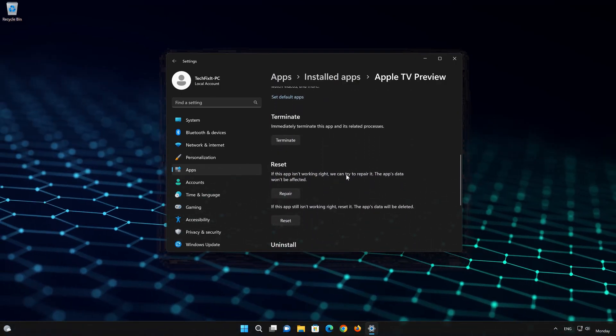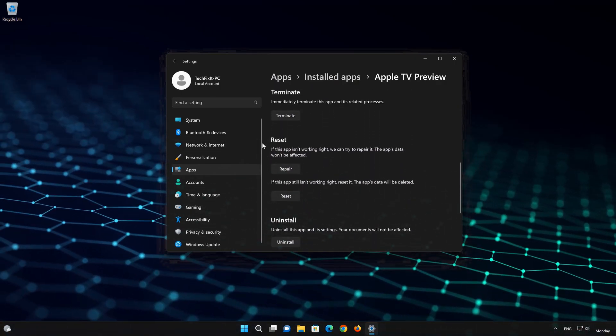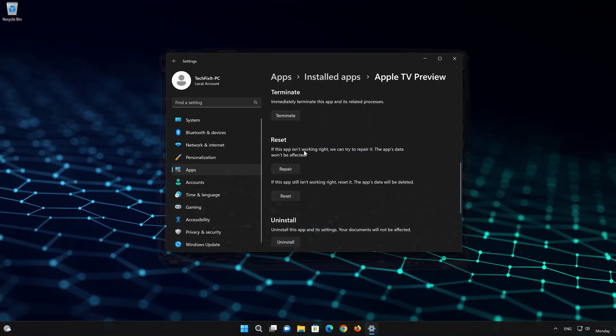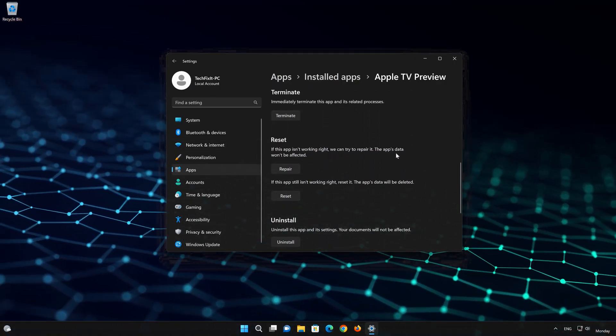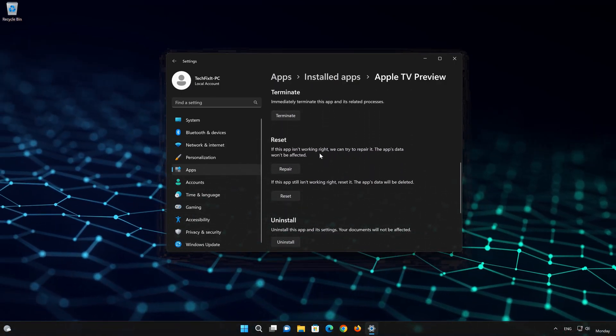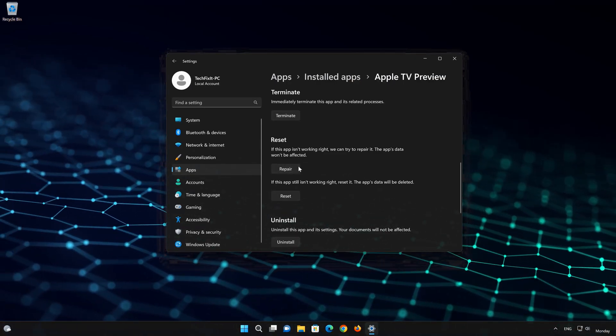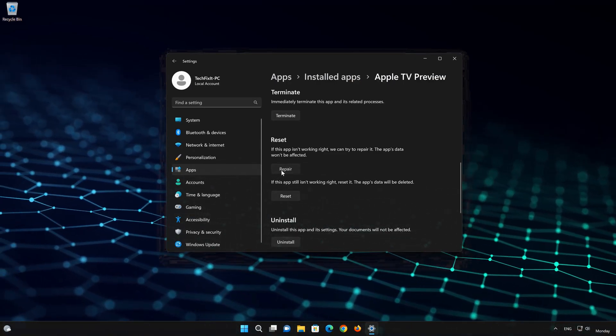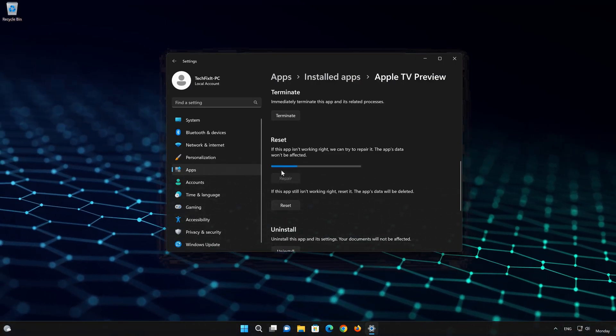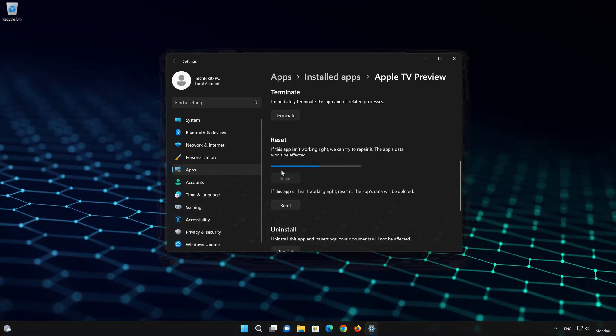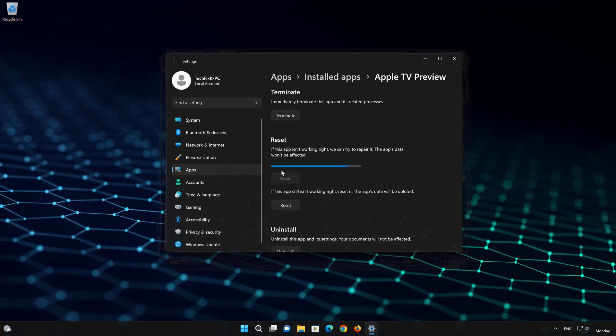Look for the Reset section. If your Apple TV app isn't working right, you can try to repair it. The Apple TV app data won't be affected. Now press Repair.